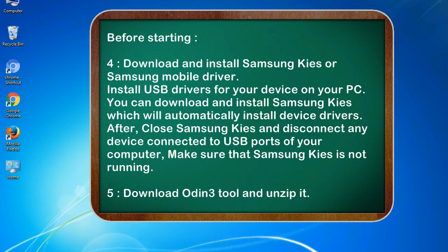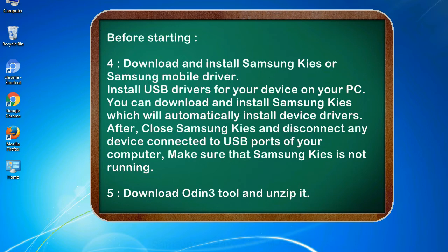After, close Samsung KIES and disconnect any device connected to USB ports of your computer. Make sure that Samsung KIES is not running. 5. Download Odin 3 tool and unzip it.